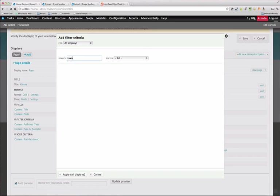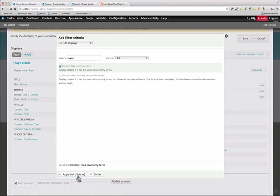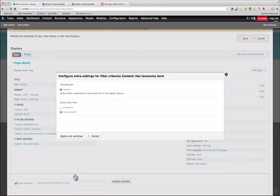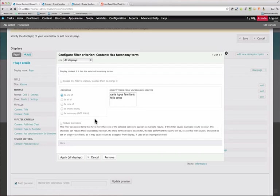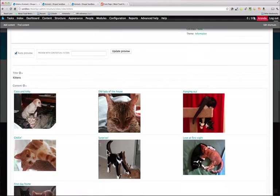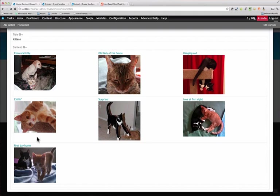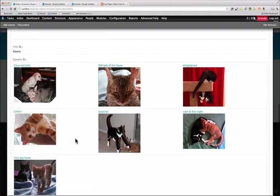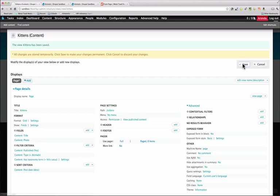We're going to say has taxonomy term and use the species list. We'll have a drop-down list and we're just going to say we want the felis catus species. If we look in our preview here you'll see we have cats in every picture. Let's save that.